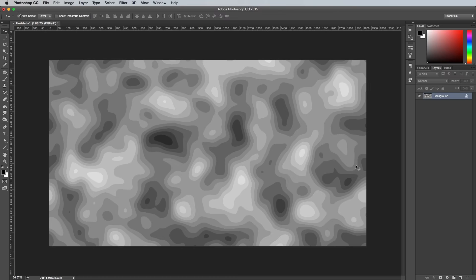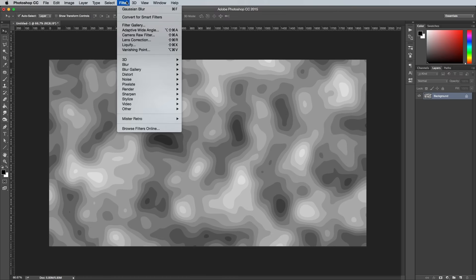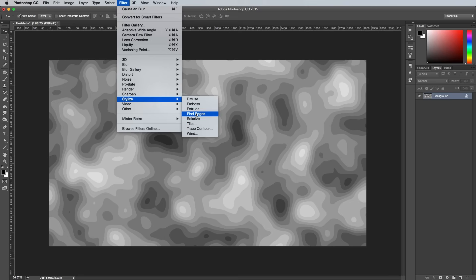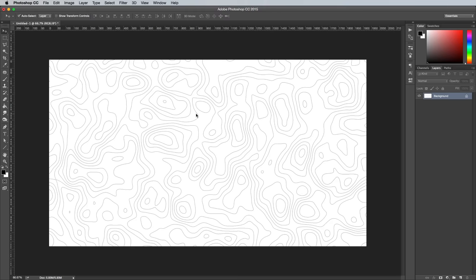Convert these blobby shapes into lines by going to Filter, Stylize and Find Edges. We could end the tutorial here and make it a Photoshop specific guide, but you achieve the best results by using the strengths of the different applications.